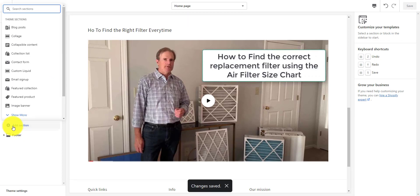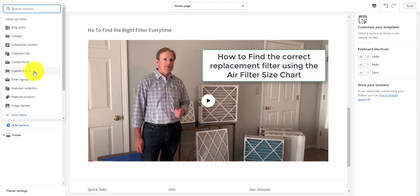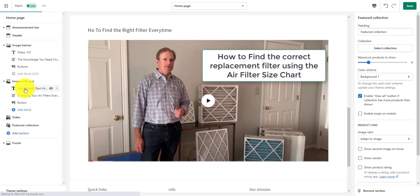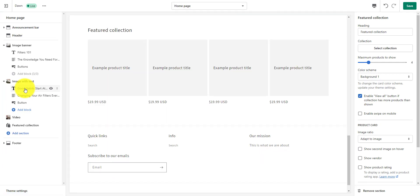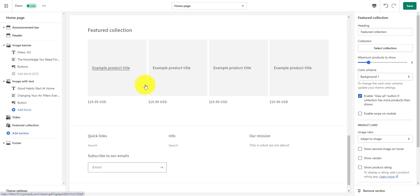So we go to add section, and the type of section we're adding is going to be featured collection. Now we have a featured collection right here, but we haven't connected it yet. Let's take a look at how we're going to connect it. Here's our heading right here — featured collection.